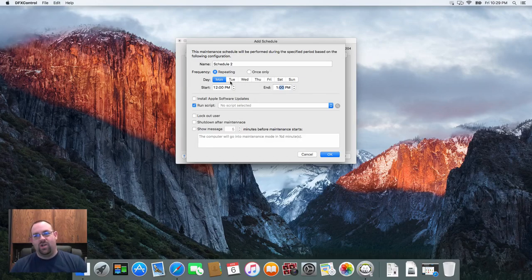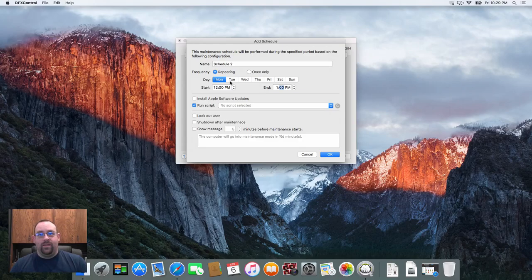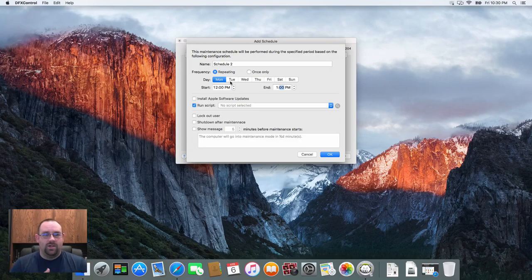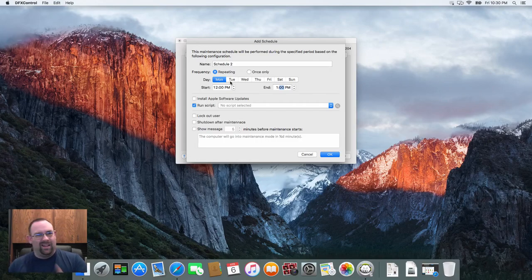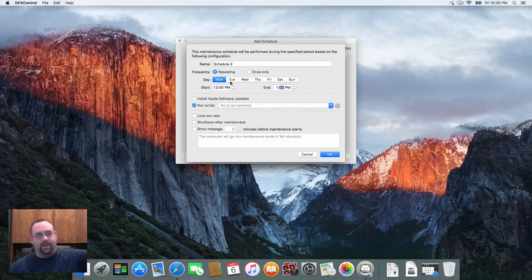So in a nutshell that's how to set up software update tasks and such in Deep Freeze Mac. A little different if you're working with the cloud-based version of the product, we'll get into that in a separate video a little later on.